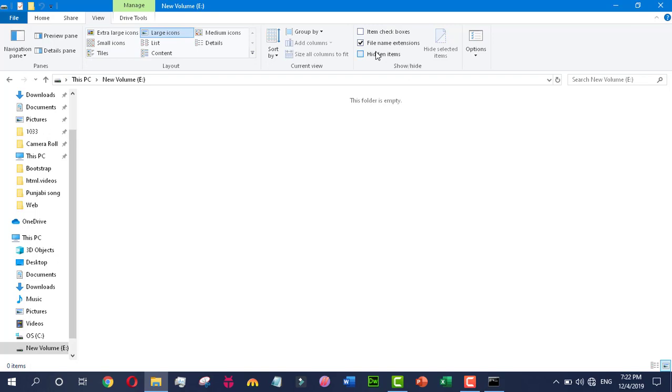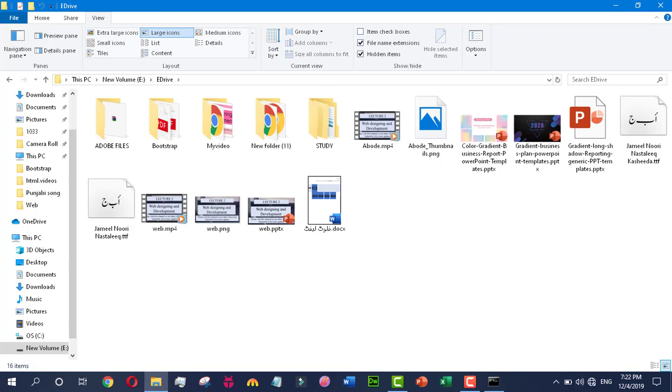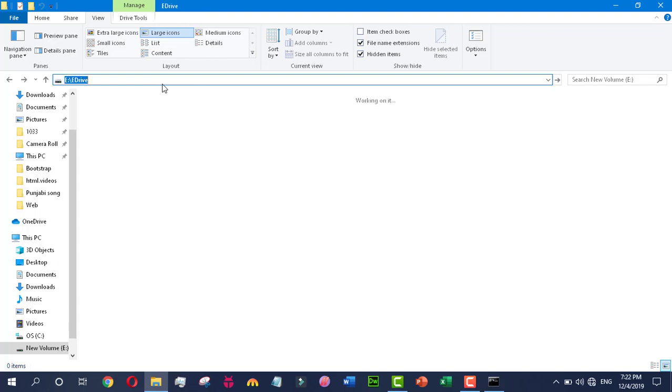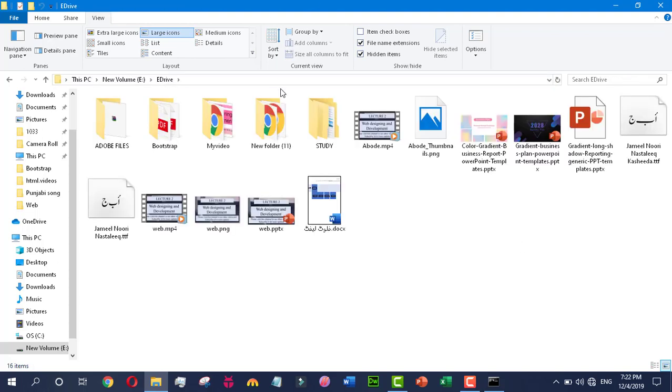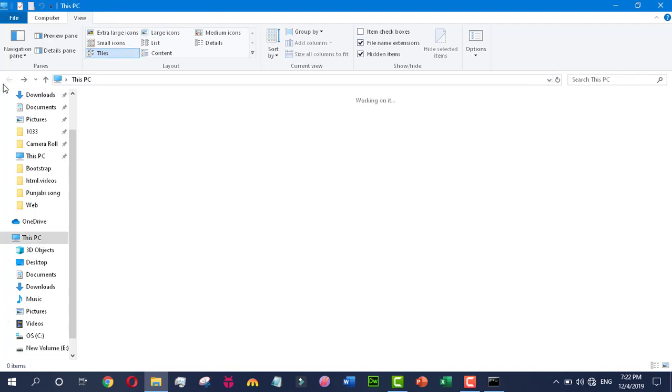You can't access it from here just by checking the box for Hidden Items. It will not appear. But if you enter the location here, it will appear to you. This means that if you know the location you can access it, but no one can access it directly who doesn't know the folder location.